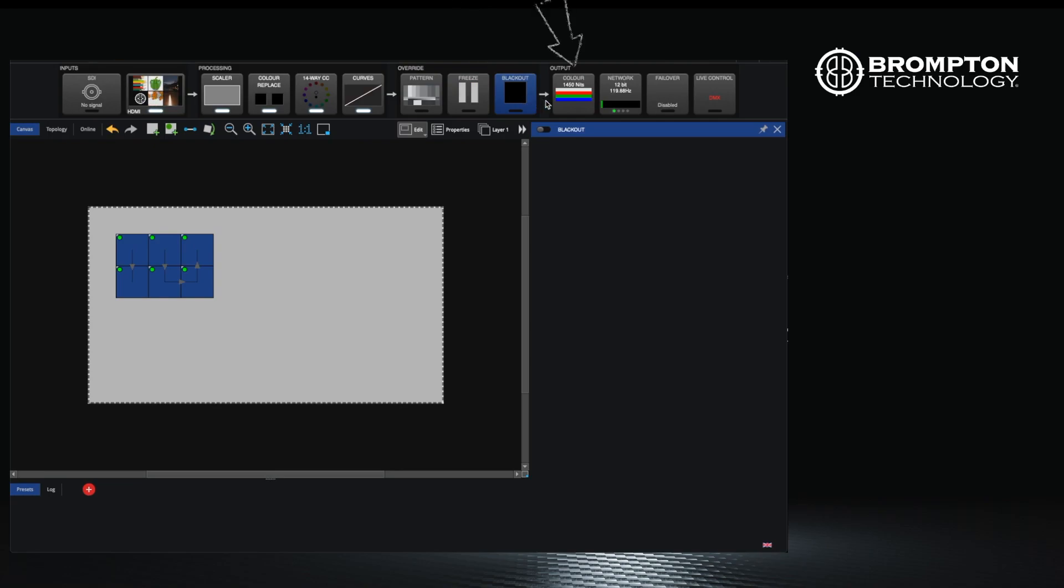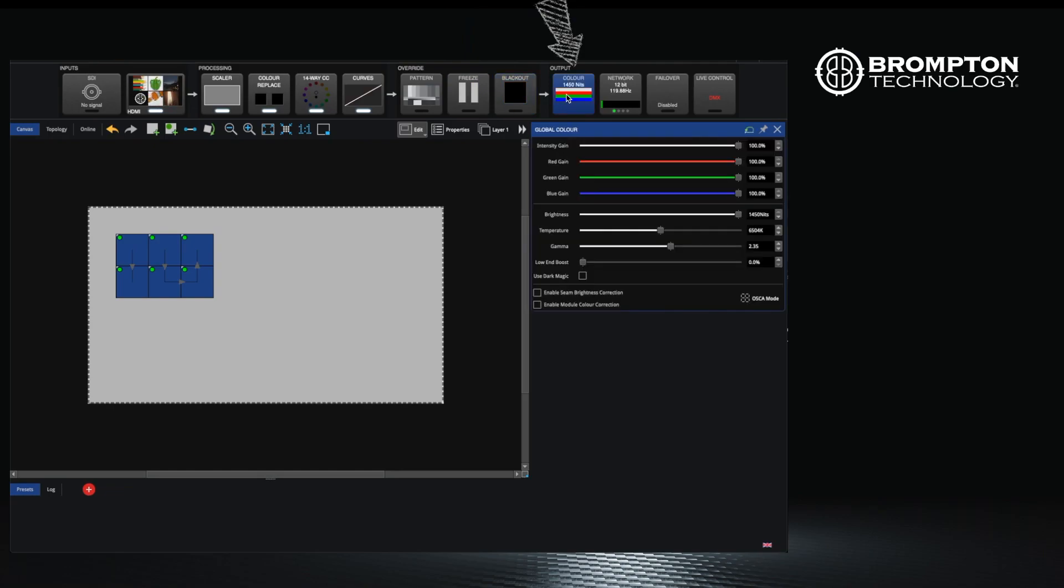The final section of the pipeline is the output. This is where your actual panels are controlled and also include some of the redundancy options of the processor if you have multiple units in your setup.